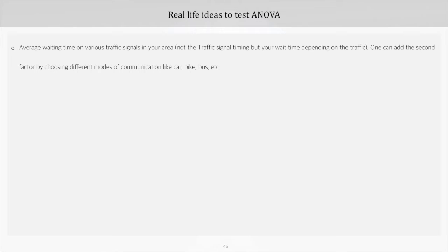For two-way ANOVA, we can add a second factor by choosing different modes of communication, like if you are traveling by car, bike, or any other mode.